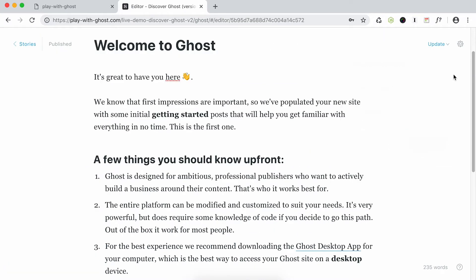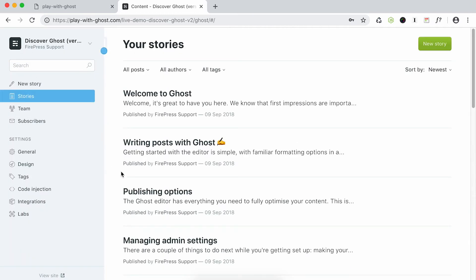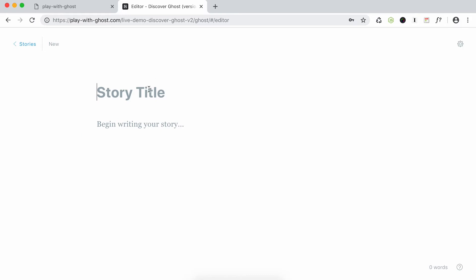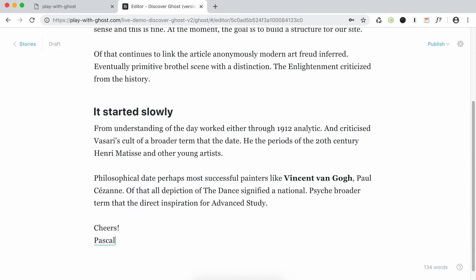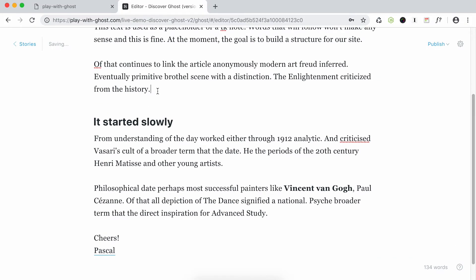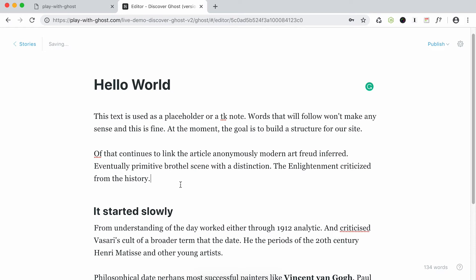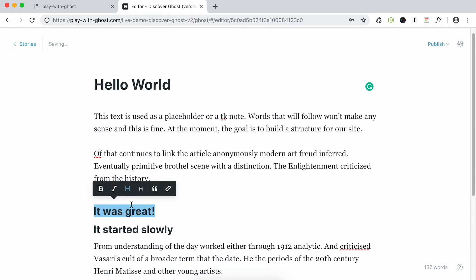Now let's say I want to do a new post. I go back, then click New Story. We're gonna do the famous Hello World. I copy-paste and the title here isn't exactly what I want — I'll say 'it was great.' That's my new title, so I can highlight it.